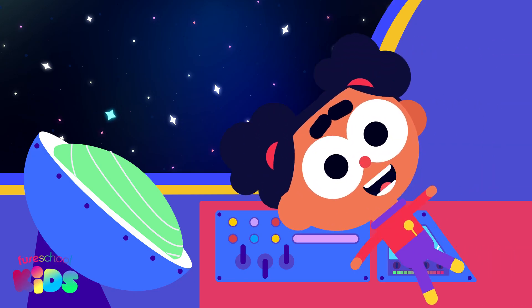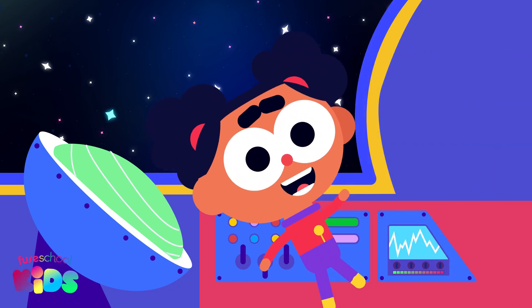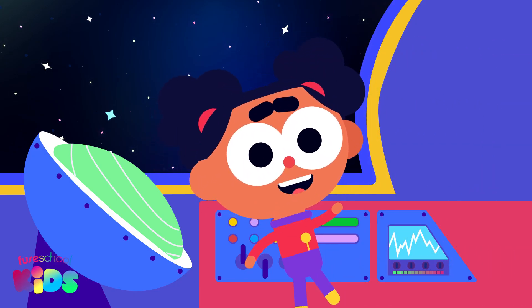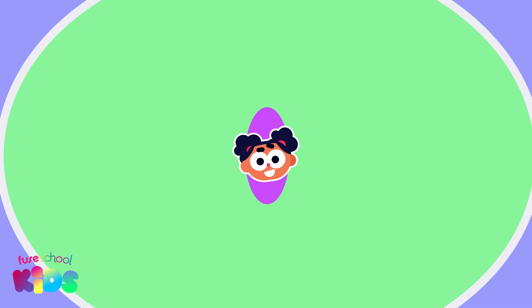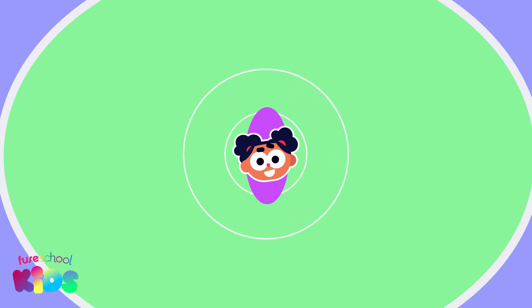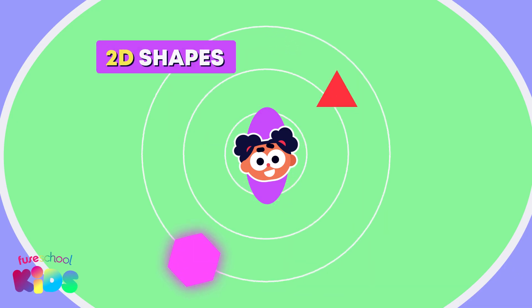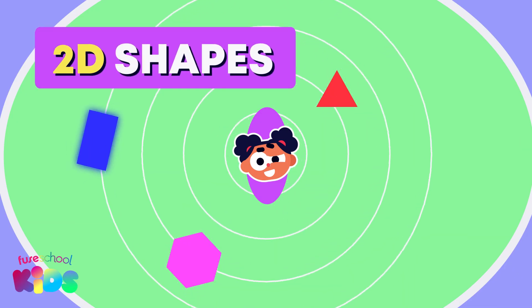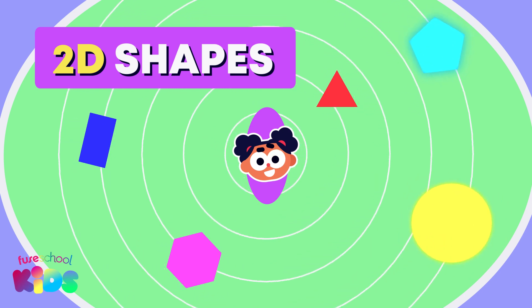Hello everyone, I'm Ava. Today we will learn how to identify and name 2D or flat shapes.